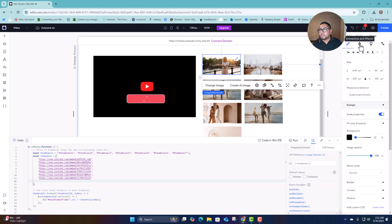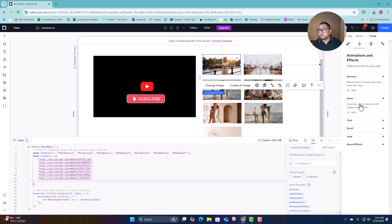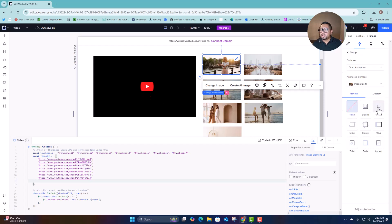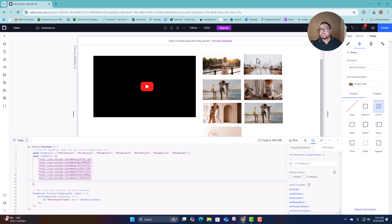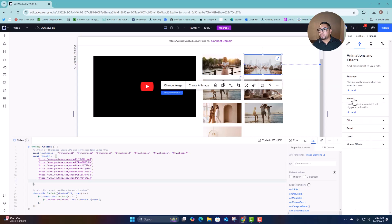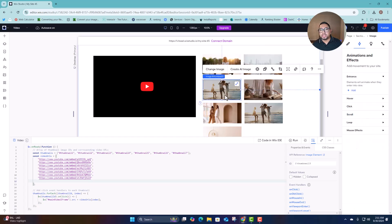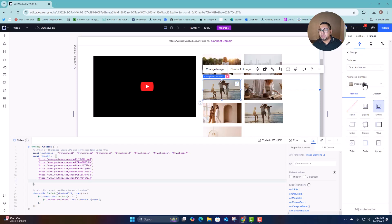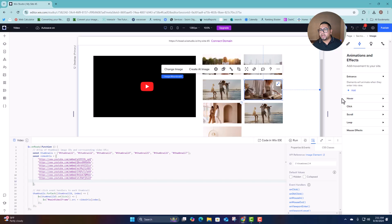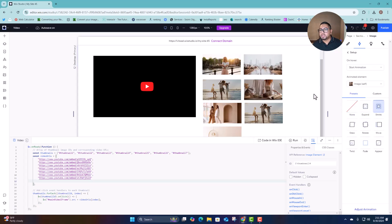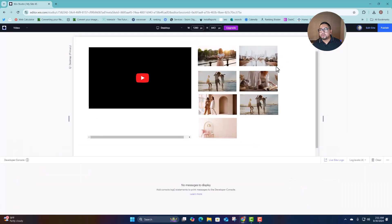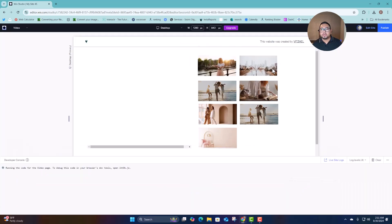Then just add an animation — go to 'On Hover' and you can do shrink or expand. Something like that makes it look a little better, so it feels like they're actually clicking on it and gives it a better effect rather than just keeping it as a plain static image.